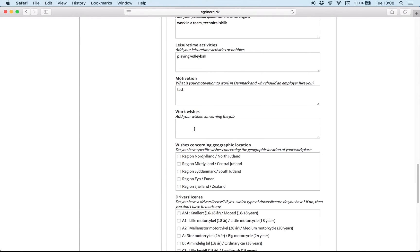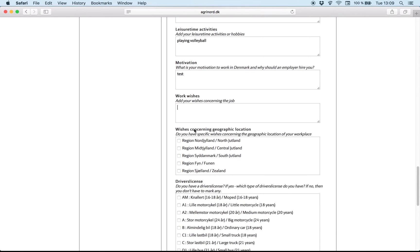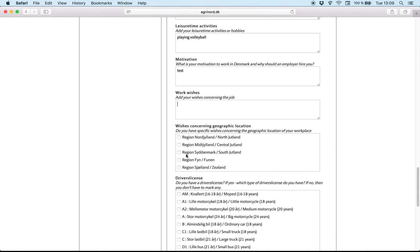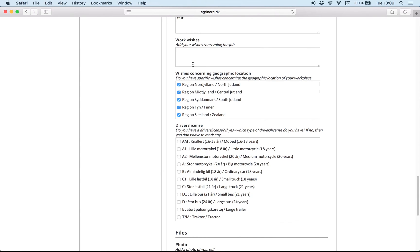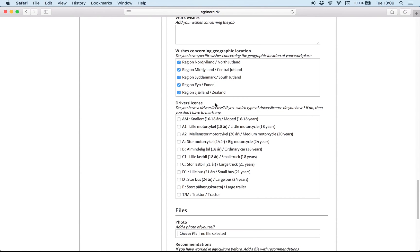Work wishes. Many people don't know what to write. But we are interested to find out if you want to work with cows, pigs, all kinds of farms. Here you can click on all the regions in Denmark. And we will try to find the job according to your wishes. If you have driving license, write here. For example B category.